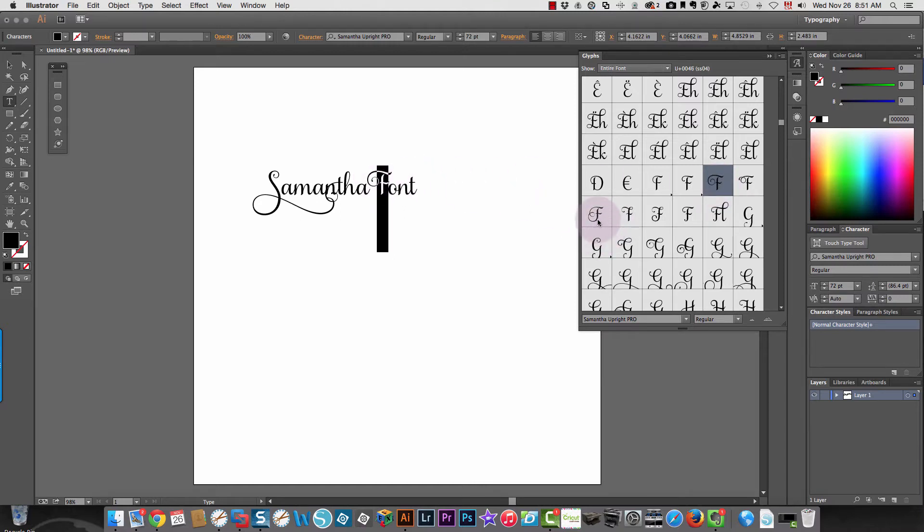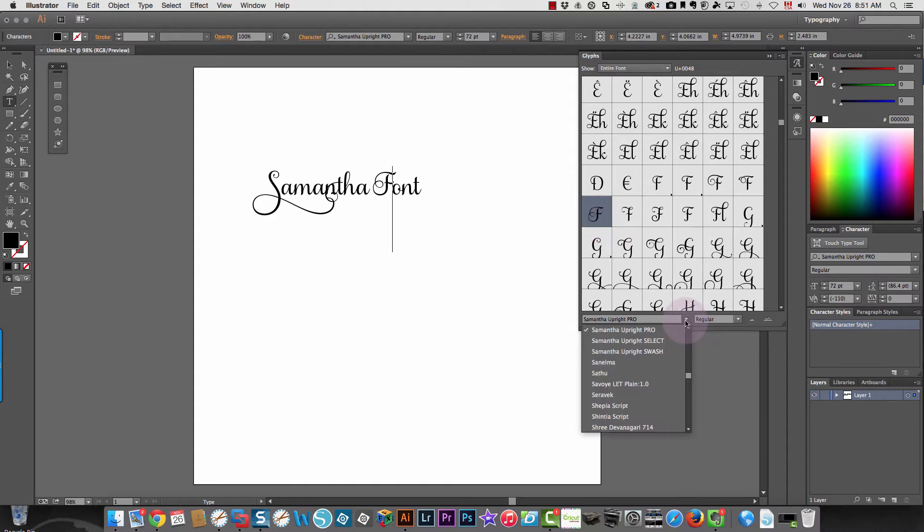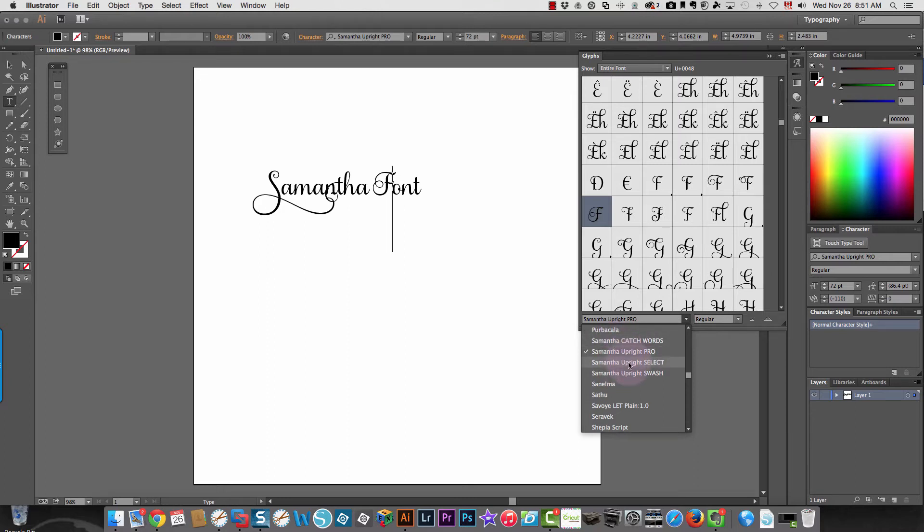And you can also then move down and see the different options under Samantha. You can look at catch words.